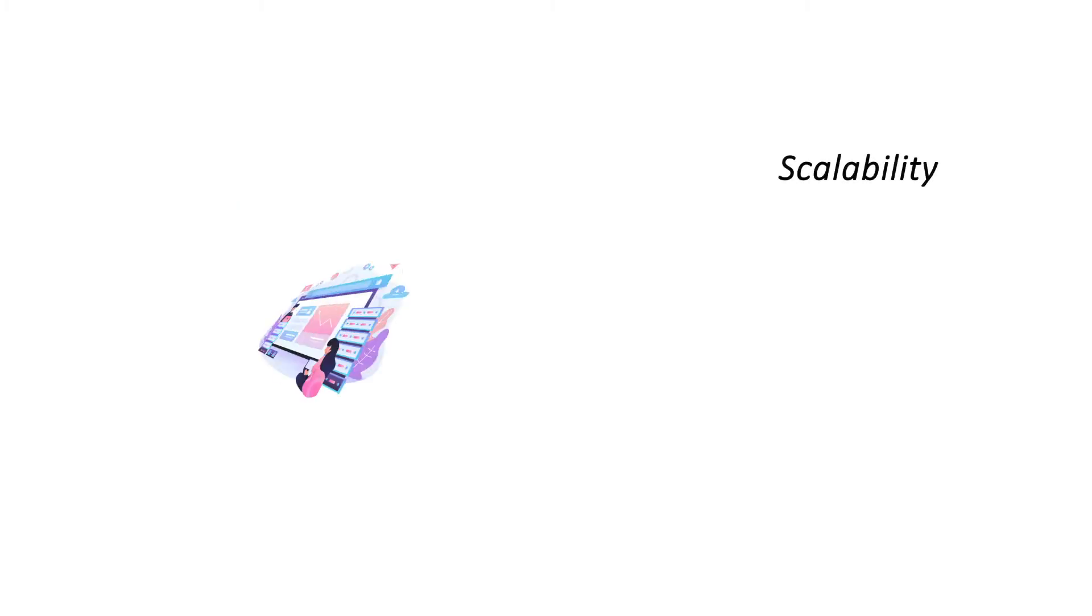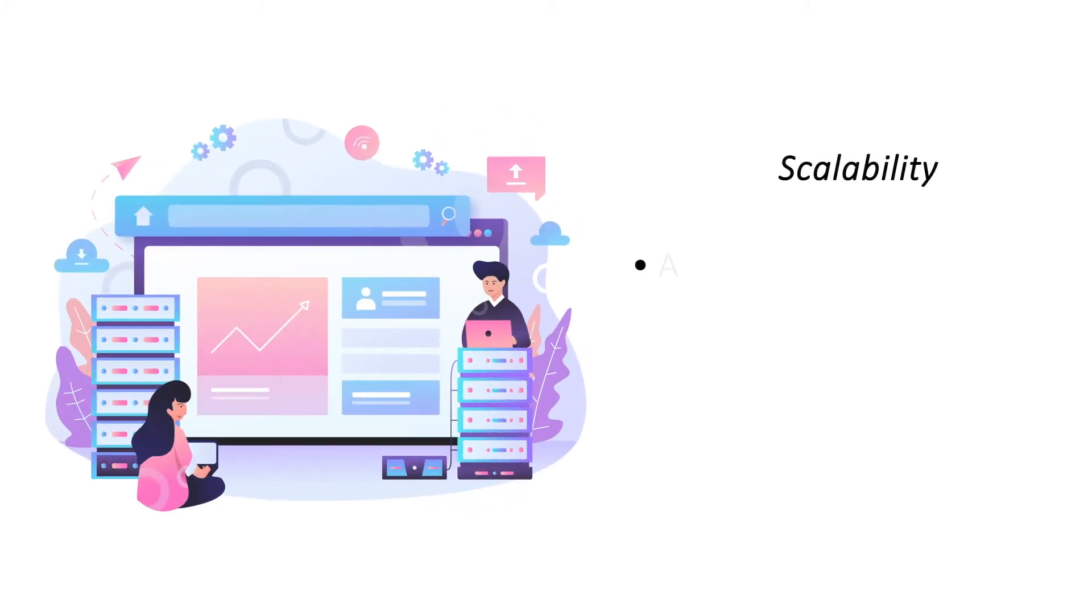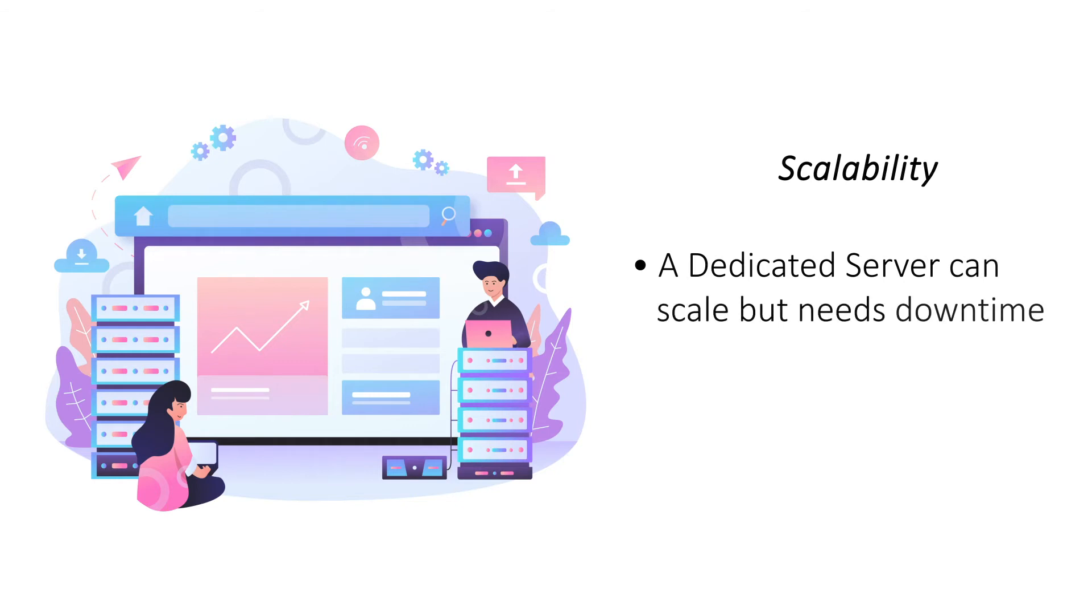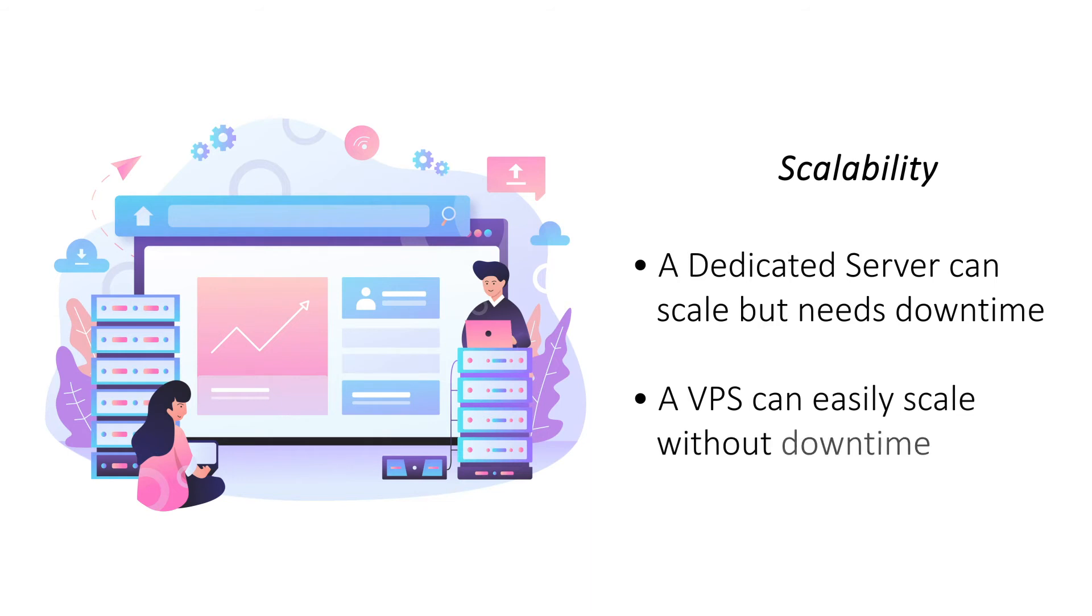Scalability. A dedicated server is almost infinitely scalable but needs downtime to make the necessary changes. A VPS, on the other hand, is easily scalable and does not need downtime to scale its resources.